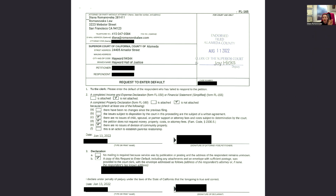We start with FL-115. We already served the other side and filed it with the court, but sometimes you would decide to file everything at once — in that case, you would wait to file FL-115 with this package. There is a separate video on how to fill out FL-115, so assuming you have FL-115 done, we move on.